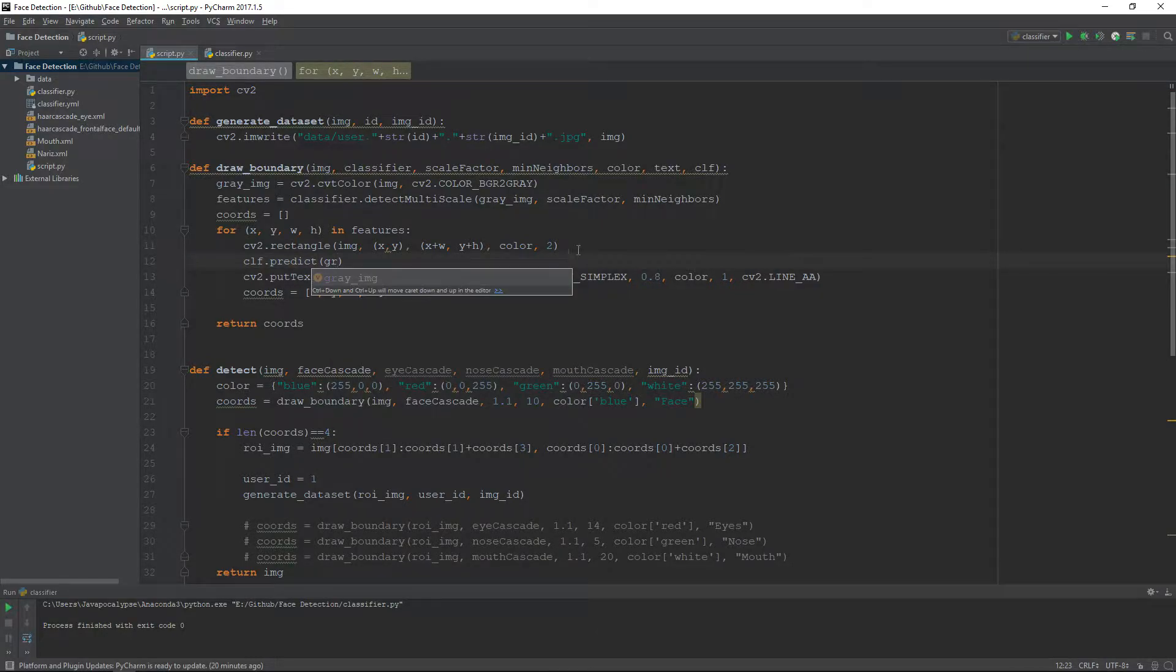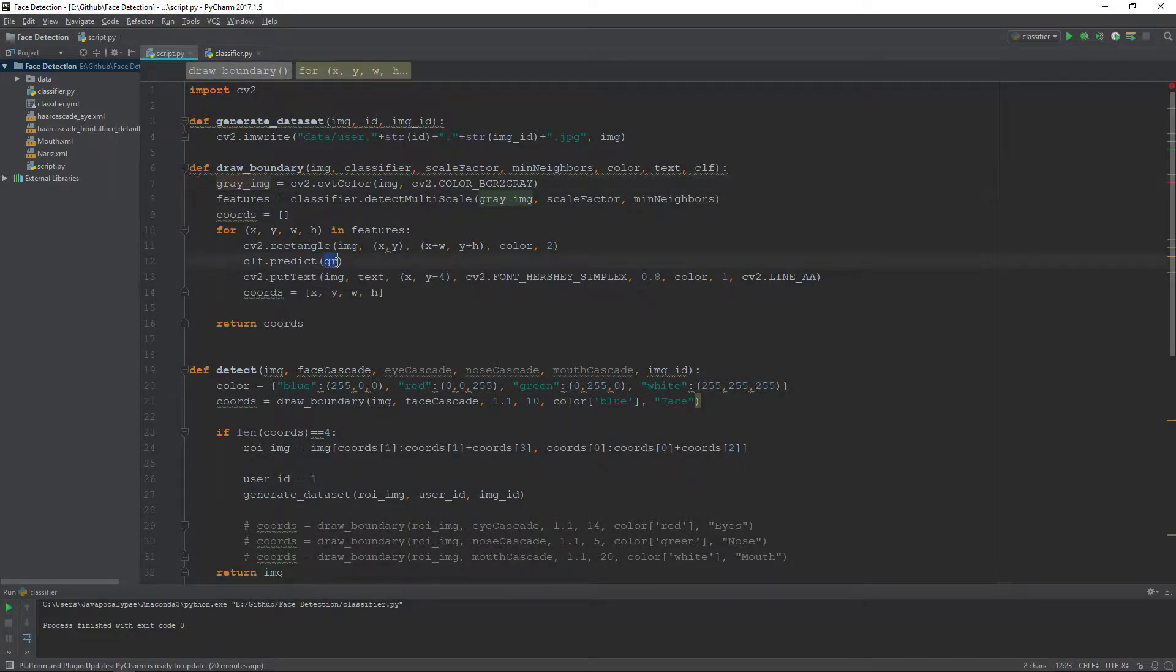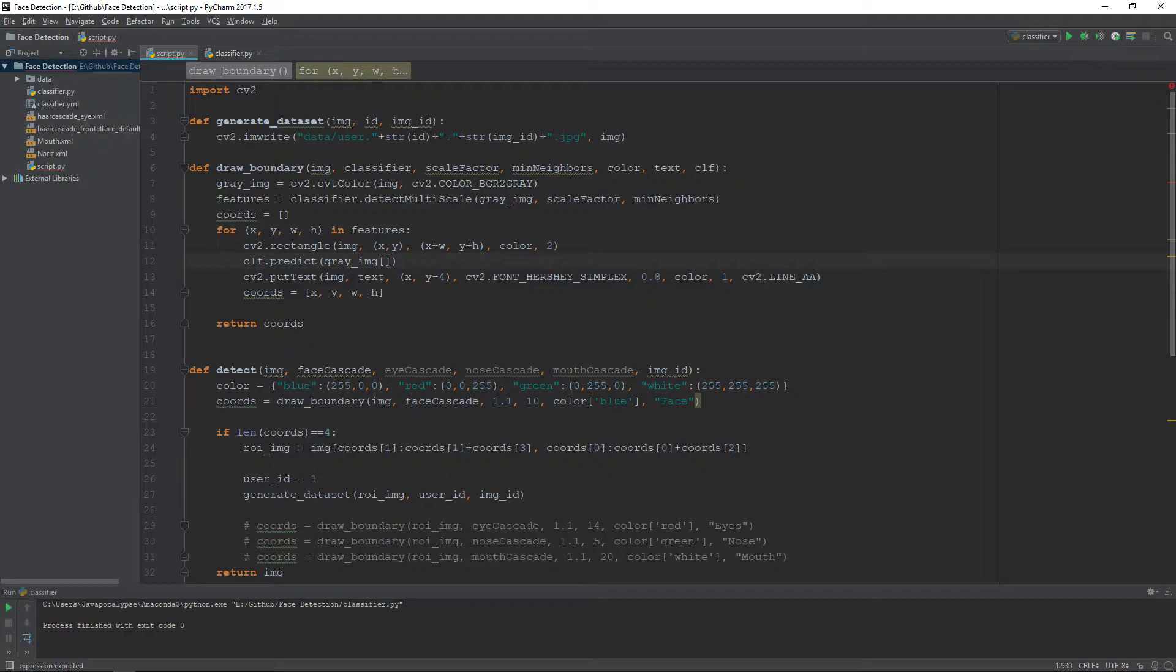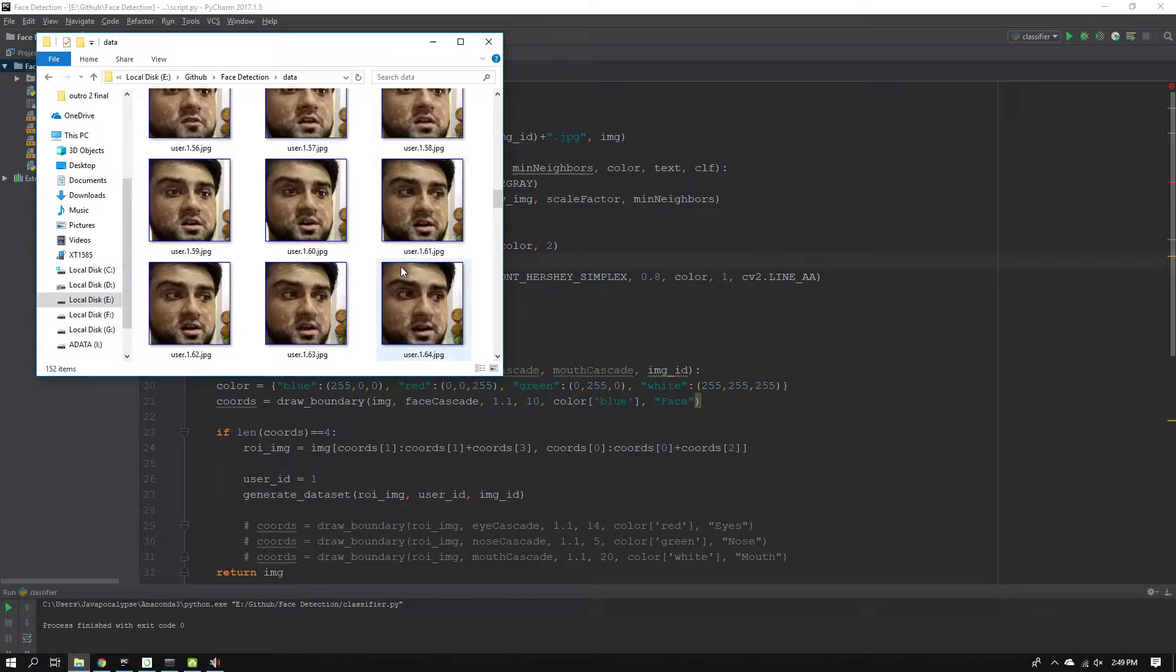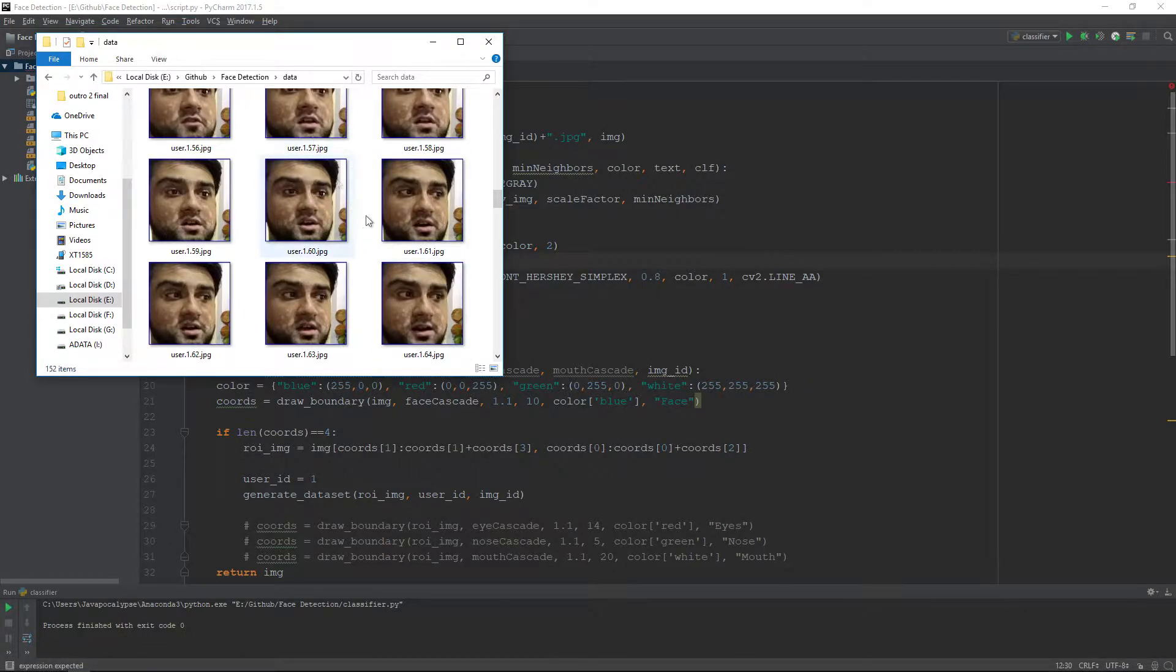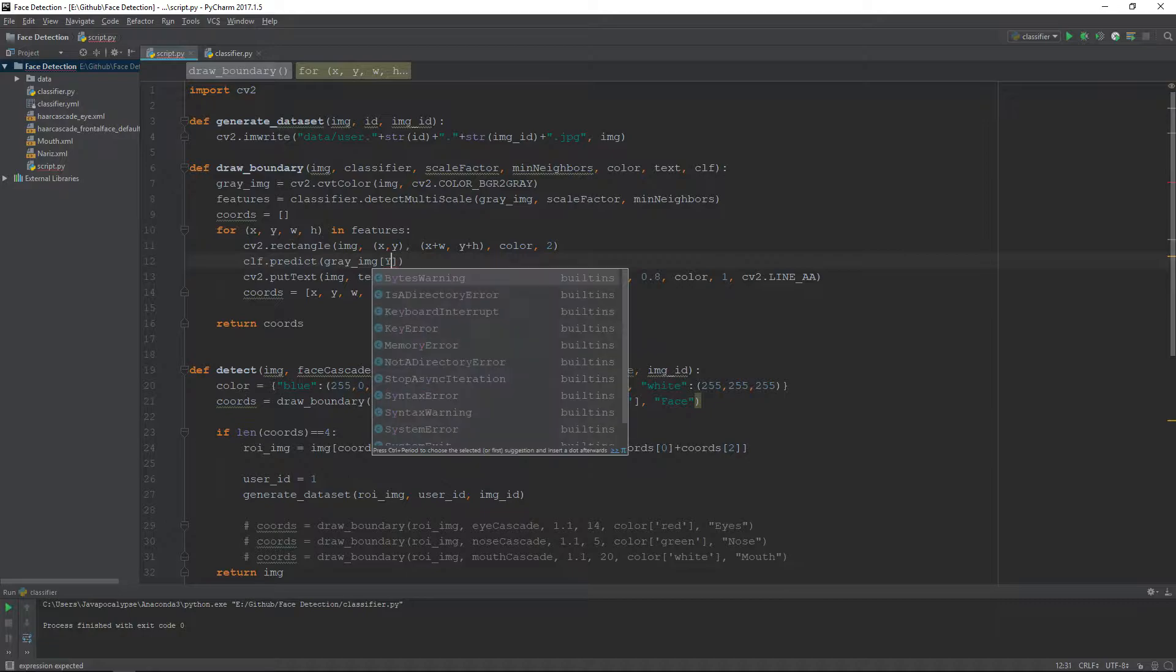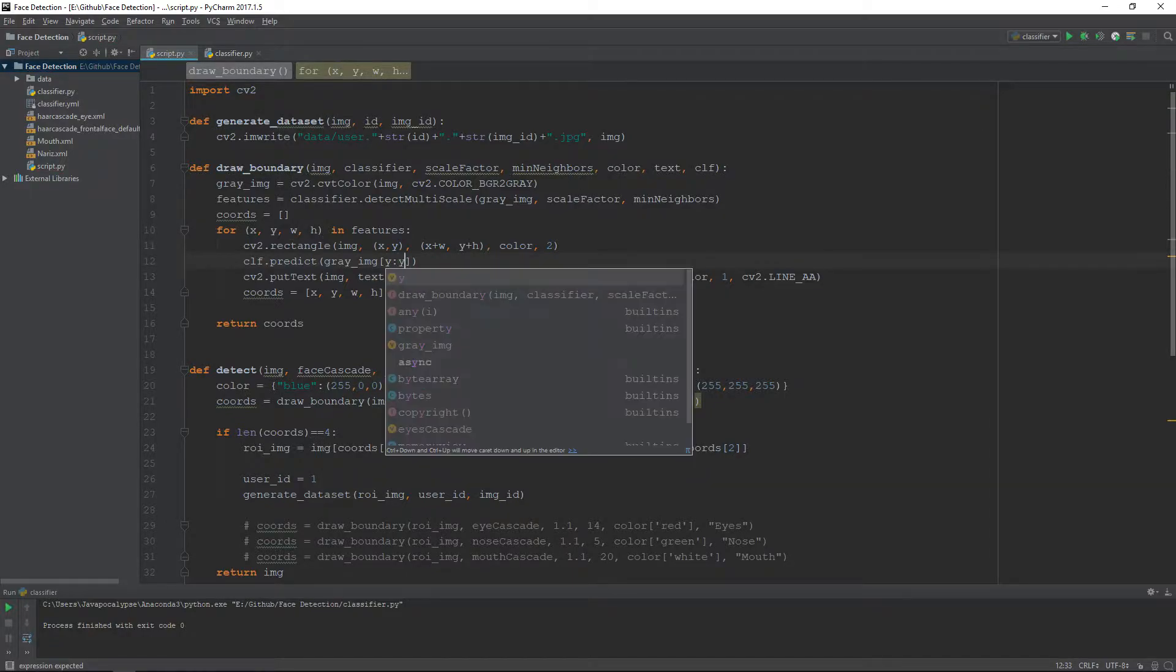We will also crop this image to our face only because we need the region of interest to be our face only, because the images are of the face only. If you remember from the previous video, we can crop the image by y to y plus height and x to x plus width.